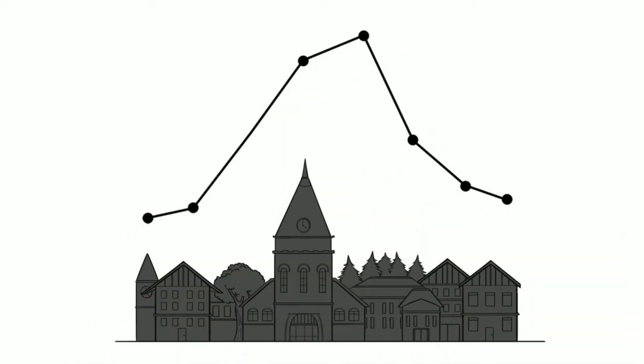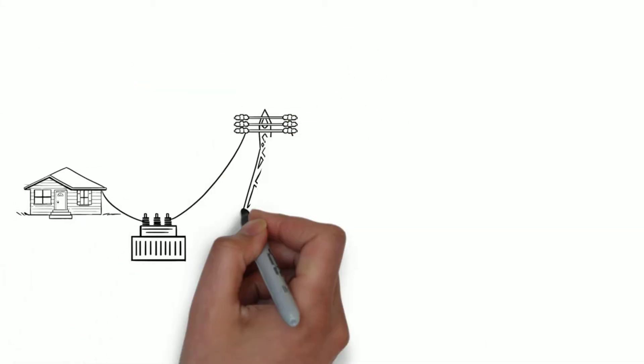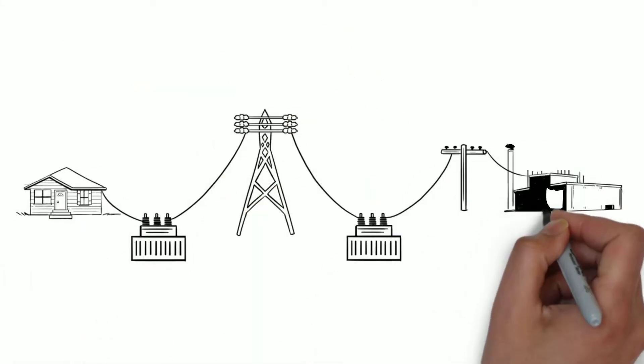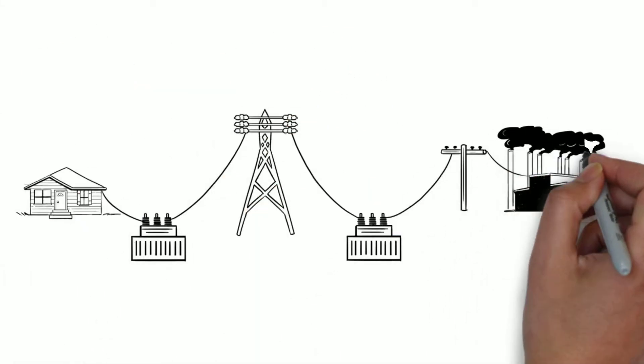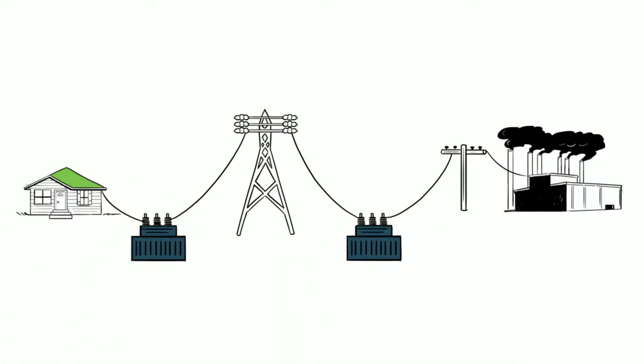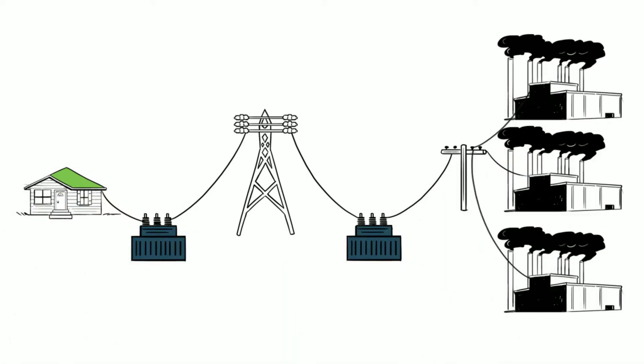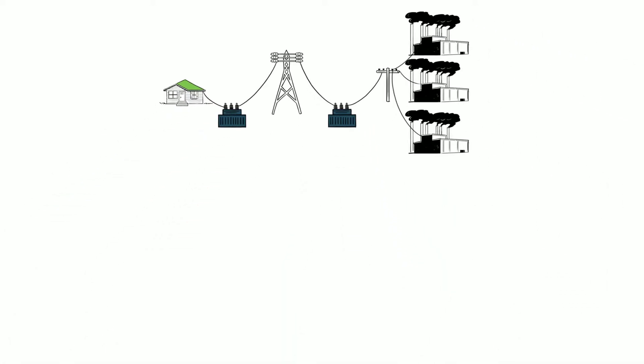An energy peak occurs when many people use electricity at the same time. When this happens, not only does it put a strain on the grid, but electricity is more expensive and may come from dirtier energy sources.